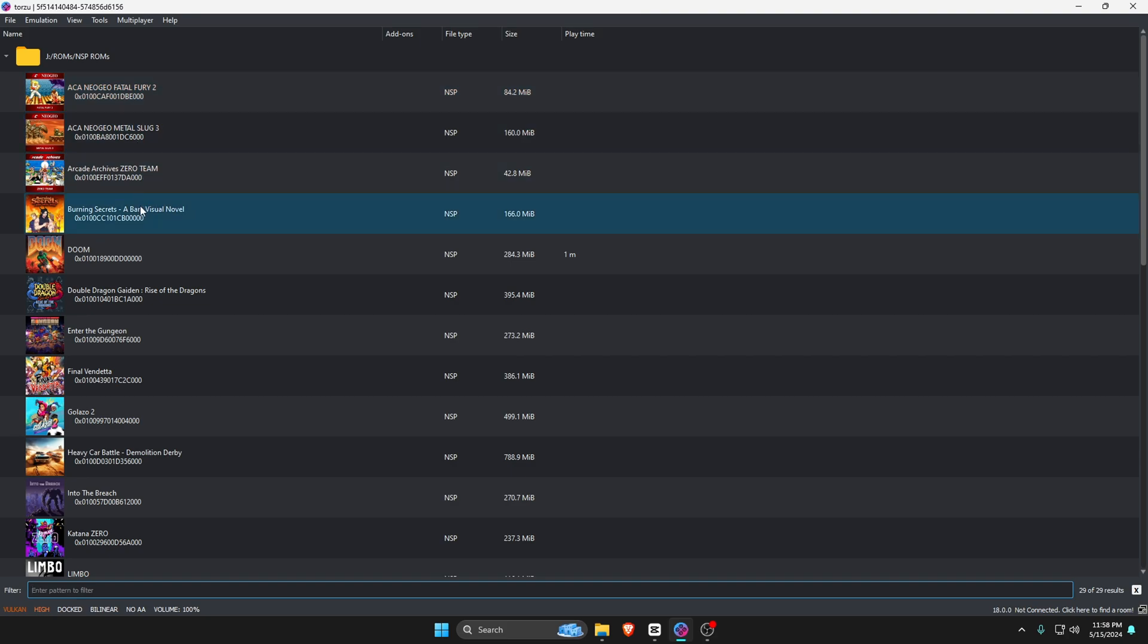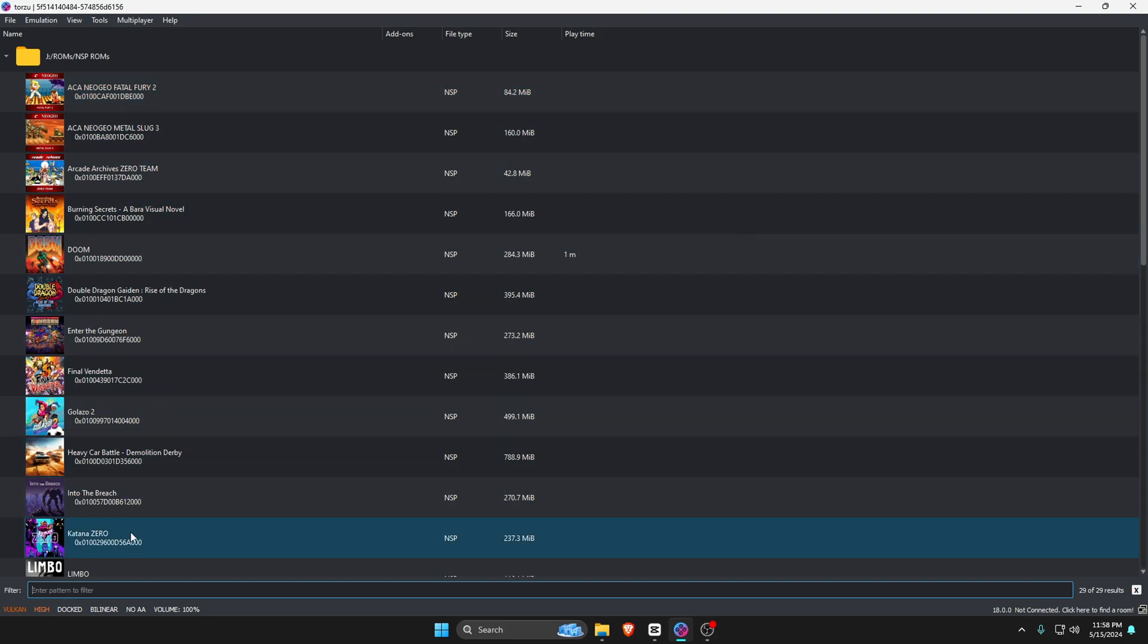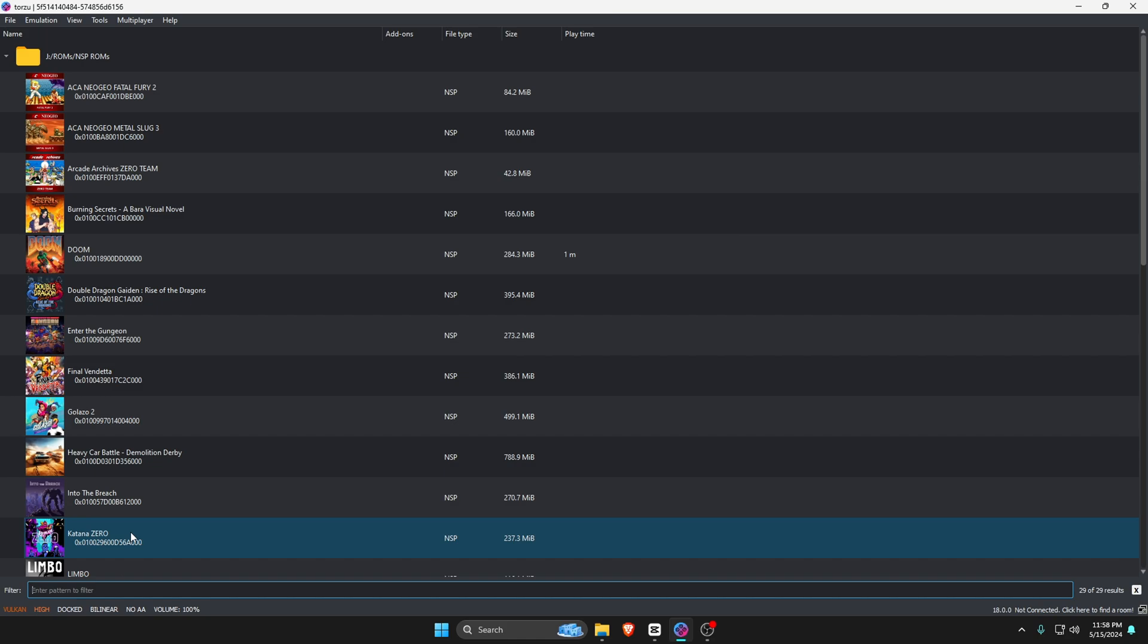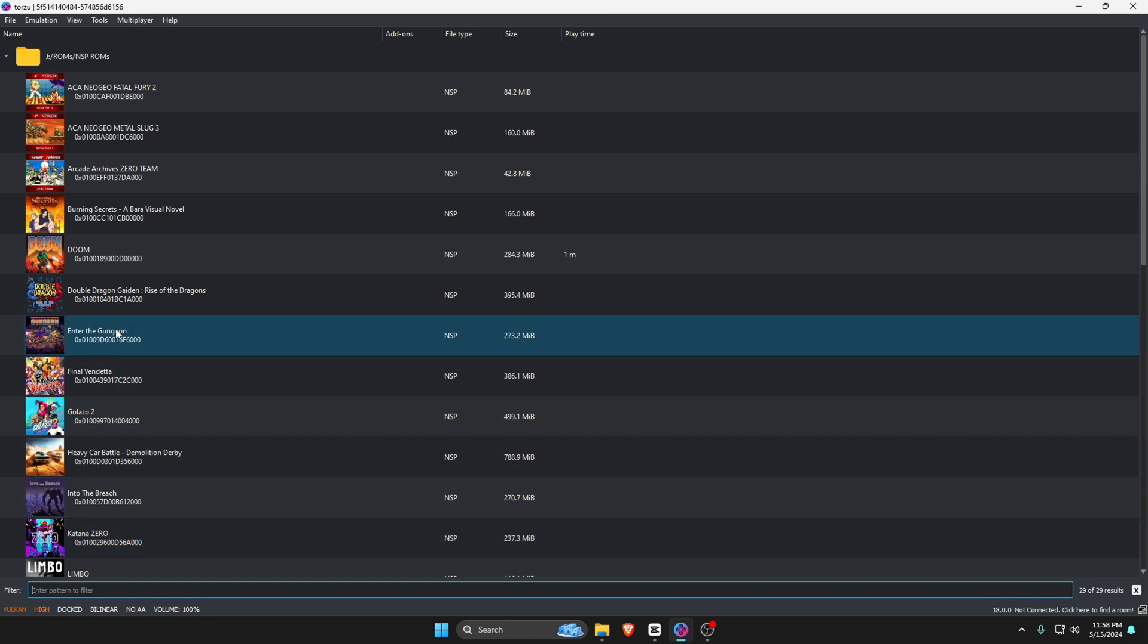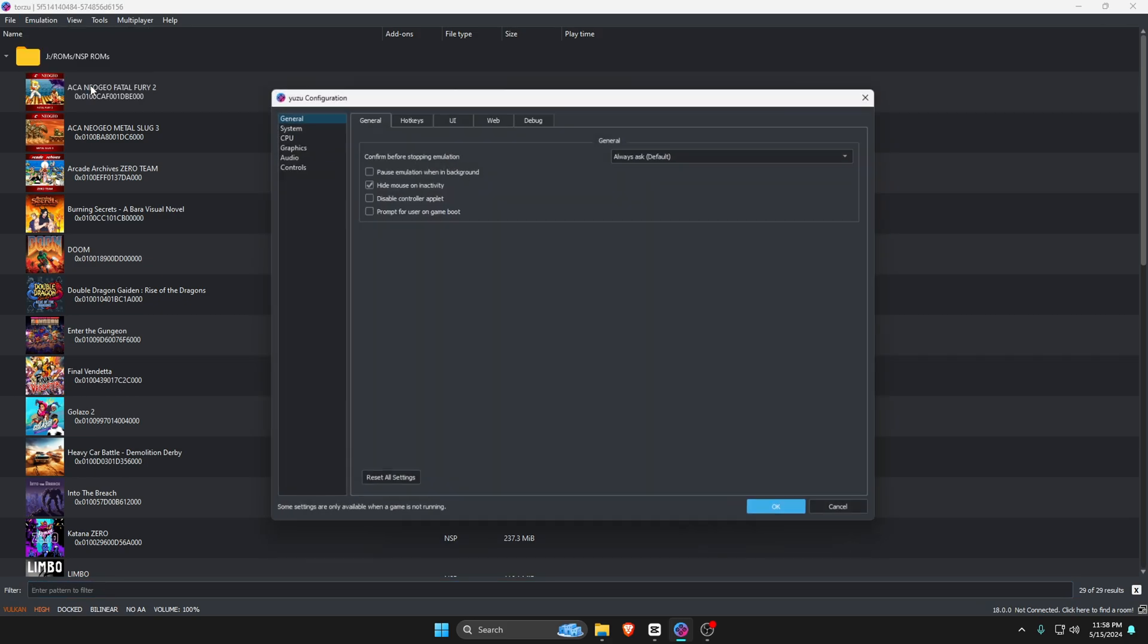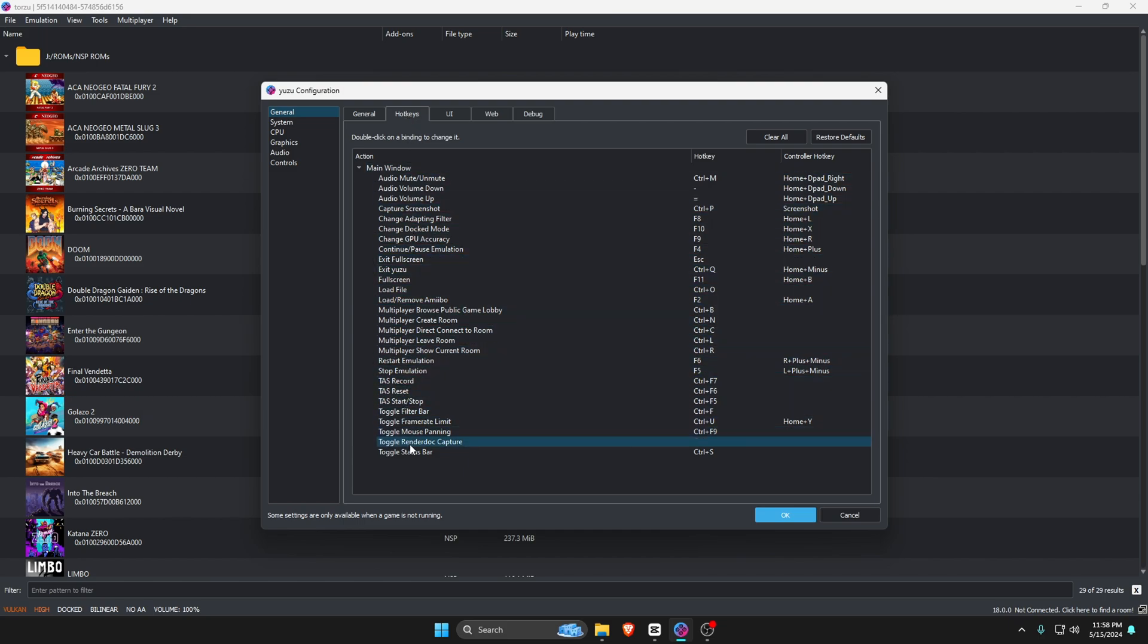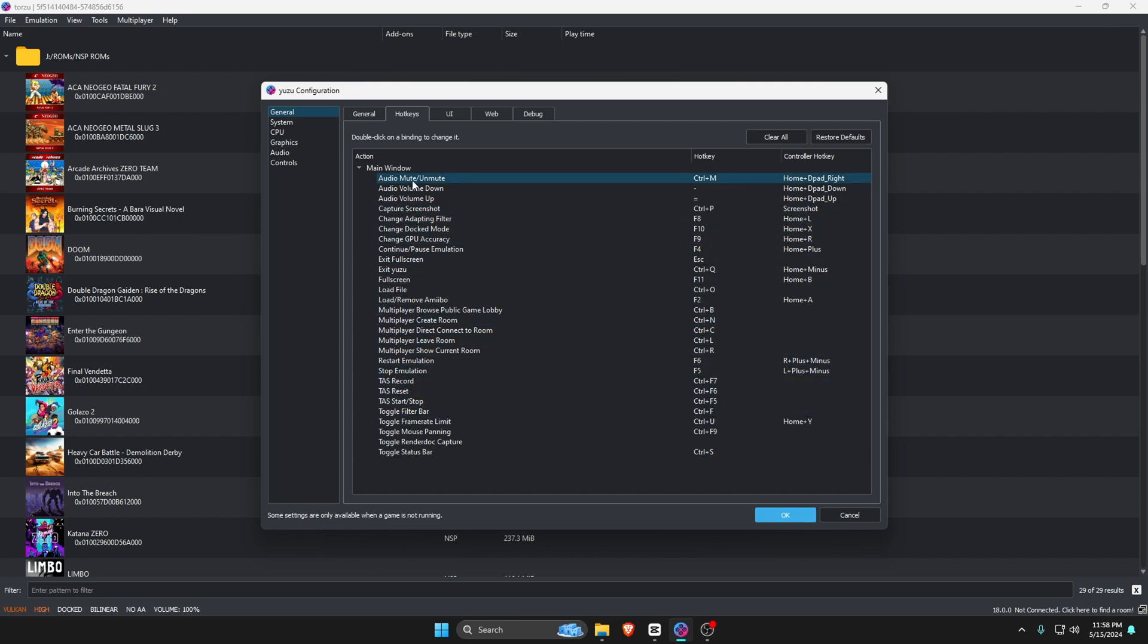Here we are almost ready to launch a game, but there are a couple of things we still need to do. Go to the Emulation at the top bar, then go down to Configuration. The very first thing we're going to do is go into the General settings where you will see Hotkeys. If you want to know your options for your keyboard, then go ahead and take a look here.